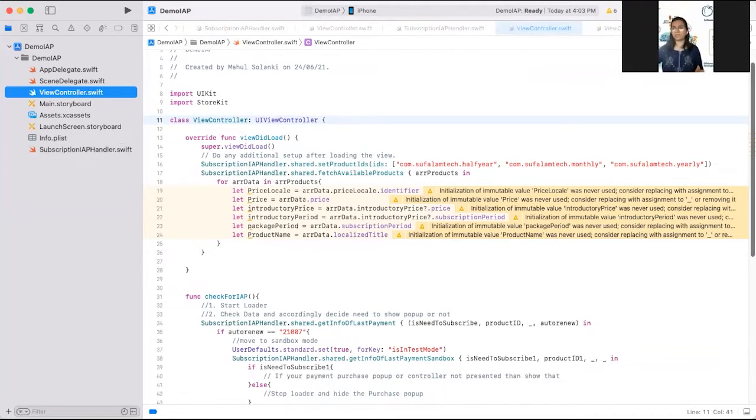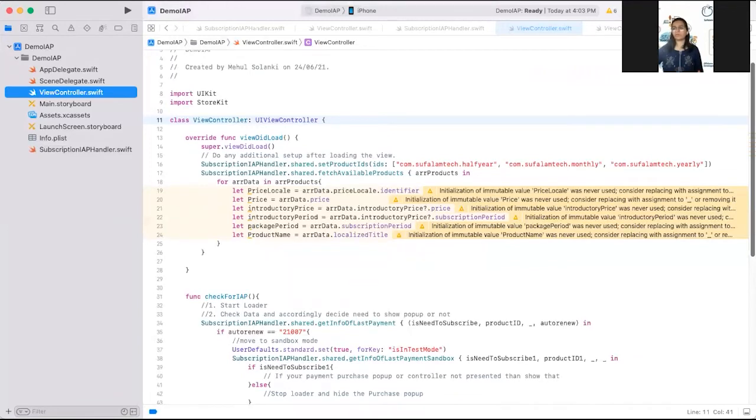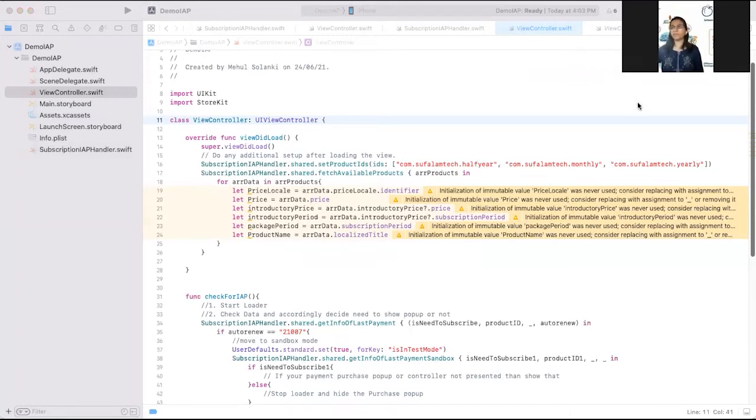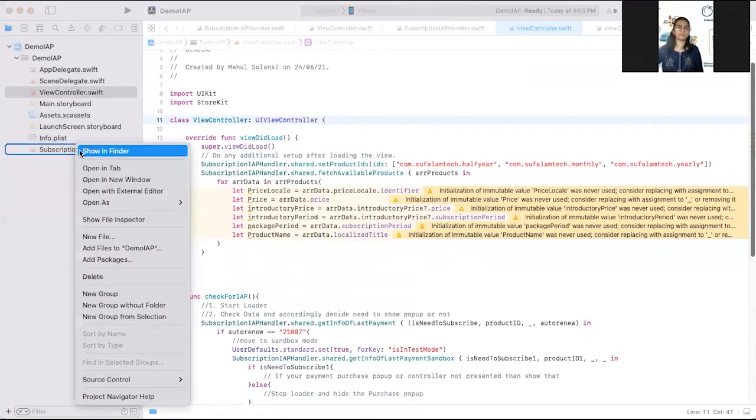You can easily update your application and add or remove the in-app purchases in your application. Now, once you have fetched the product IDs from server, then pass that IDs in this function fetch available products.